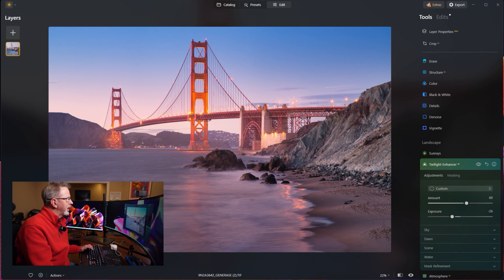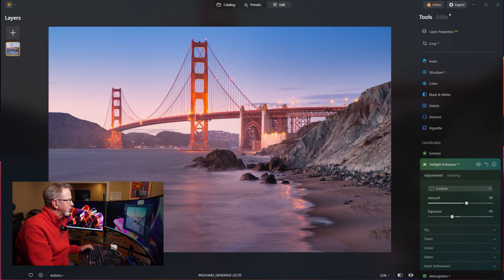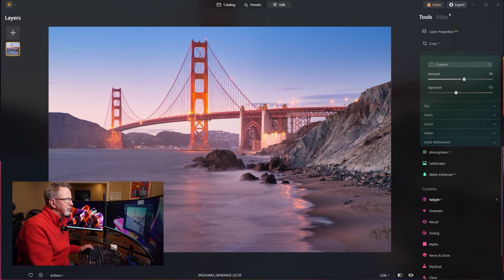If I want to see what it looks like before, I click the eyeball — before, after, before, after. It's really warming the water up quite a bit. I'll just tweak it a little, bring it back slightly and make it just the smallest amount brighter. We're good to go there.